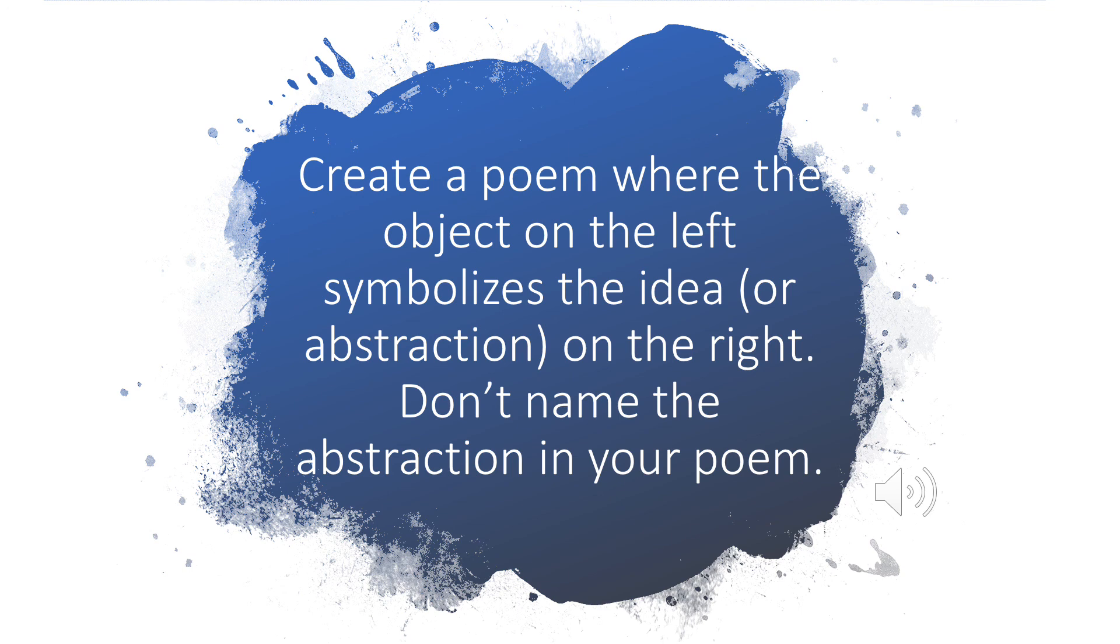This is how a symbol is built. We have symbols around us all through our lives. One that hangs in every classroom in America is the American flag. Yes, it's a real object, a flag, but it carries several ideas that are important to Americans, like freedom and independence.